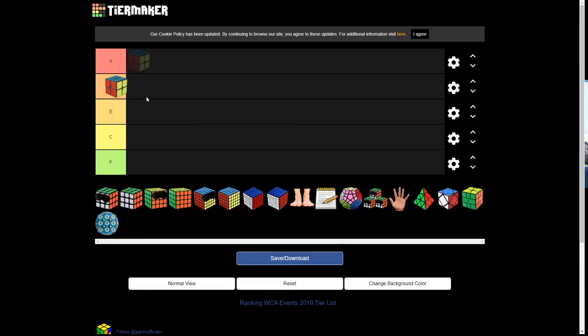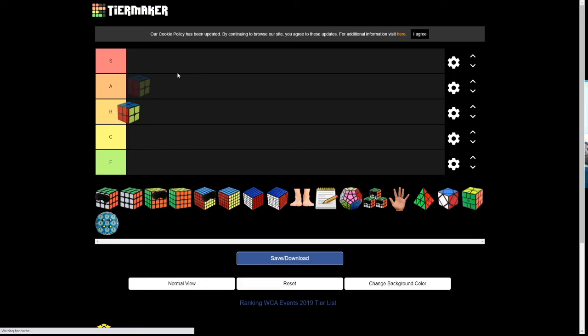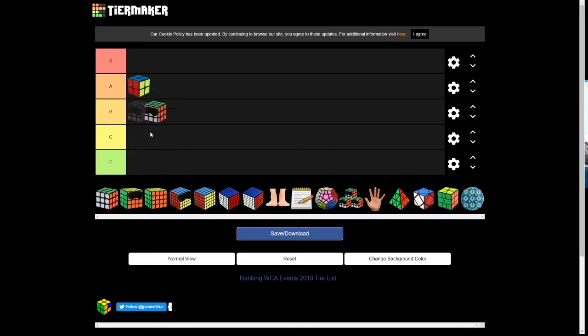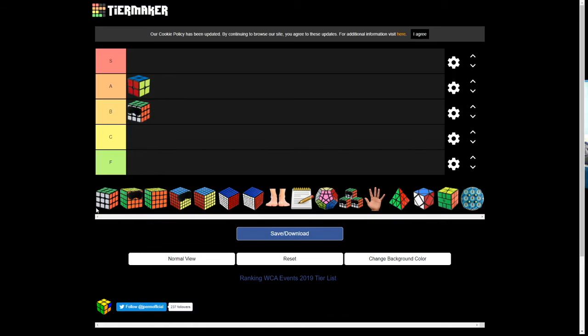First of all, 2x2 goes in A tier. It's fun. Not very fun. Okay, 2x2 A tier. Blindfolded. It's fun to watch. Alright.